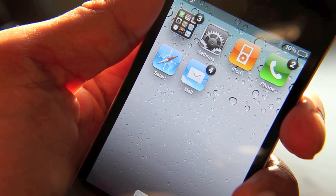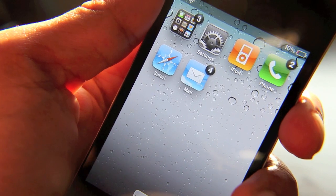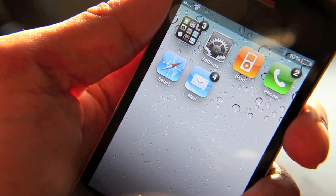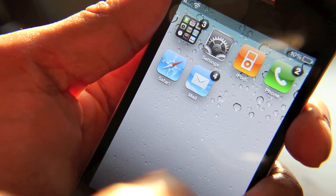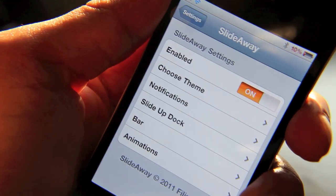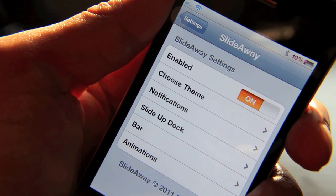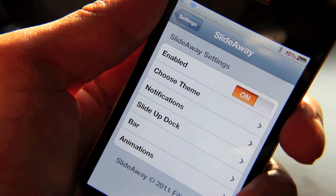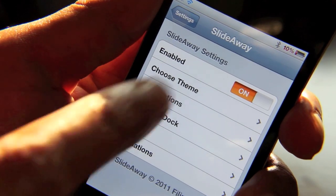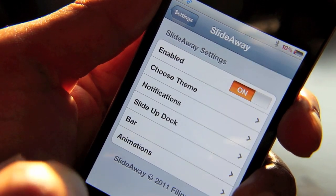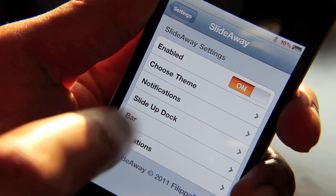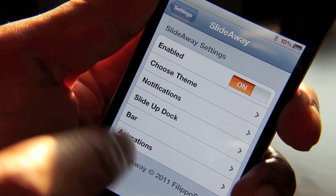Let me show you a few of the features that I particularly like about this tweak and why you're going to love it. First of all, let's go into our settings section and see some of the settings behind this tweak — what makes it tick, so to speak. There are five main sections in SlideAway settings: there's themes, notifications, the dock, the bar, and animations.